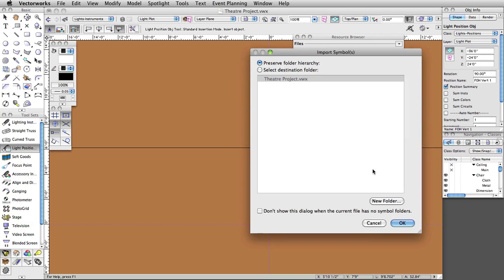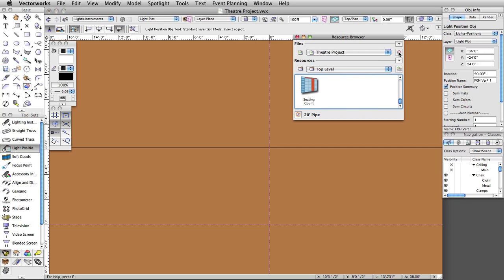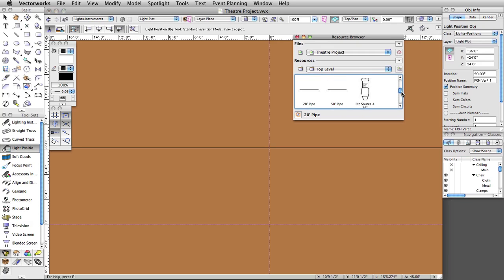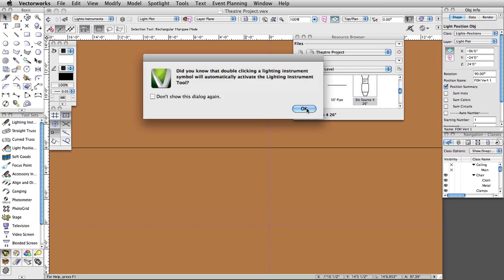Click OK in the Import Symbols dialog box to accept the defaults. Revert back to the active document in the Resource Browser by clicking the Home icon. The ETC Source 4 26-degree symbol will now show in this file's resources. Double-click on the ETC Source 4 26-degree in the Resource Browser to make it the active symbol. A properly configured light symbol, when double-clicked in the Resource Browser, will automatically activate the Lighting Instrument tool.